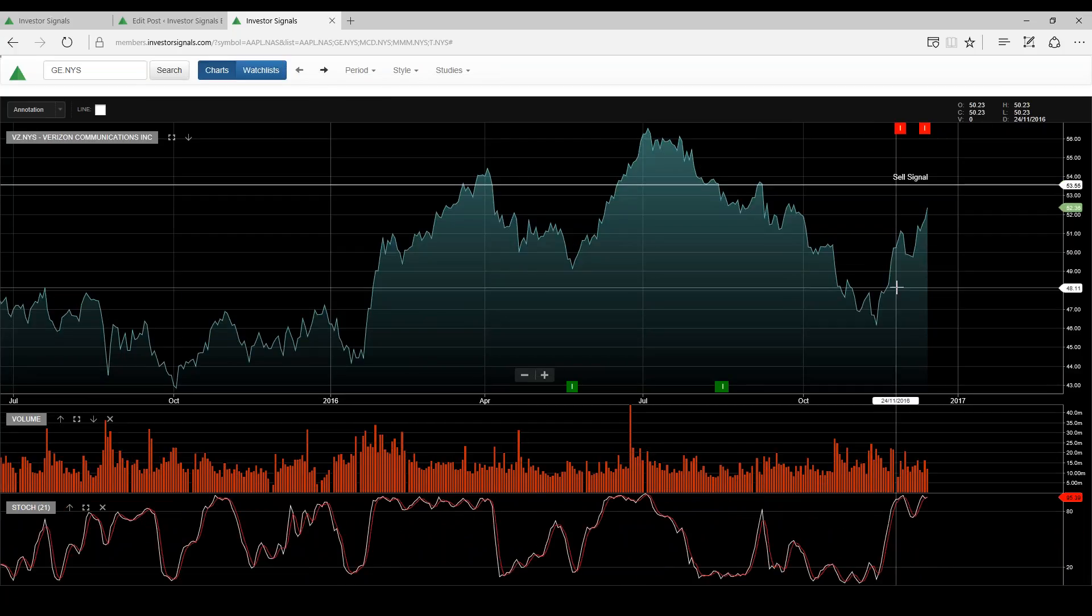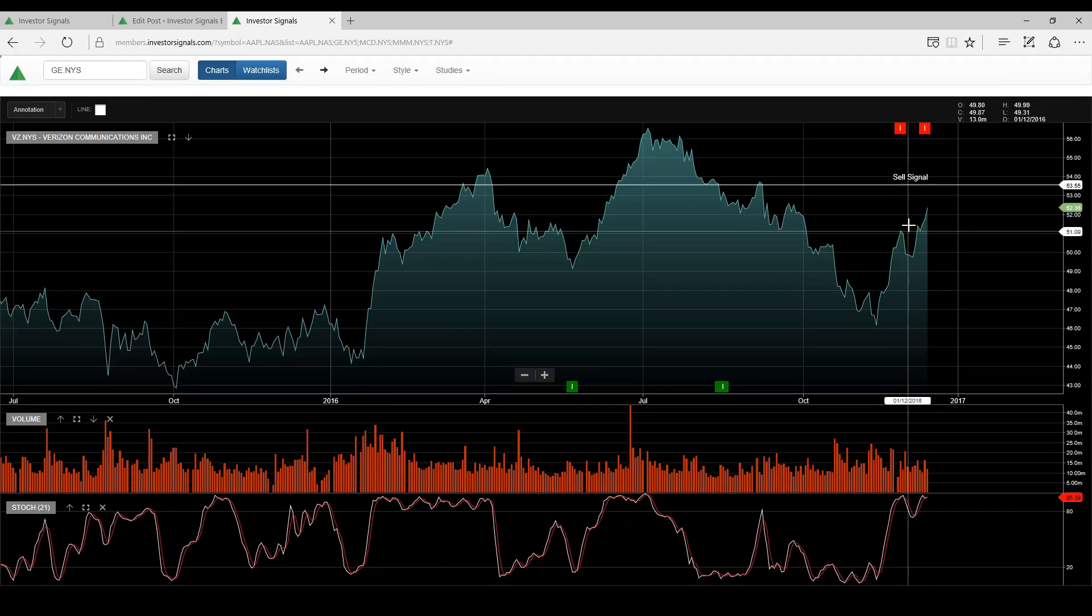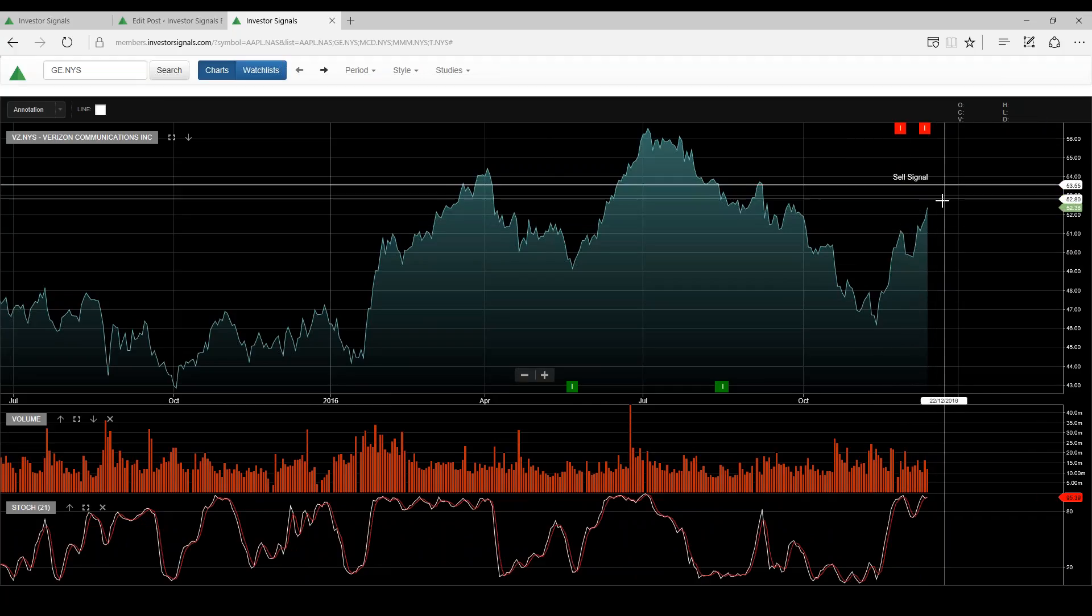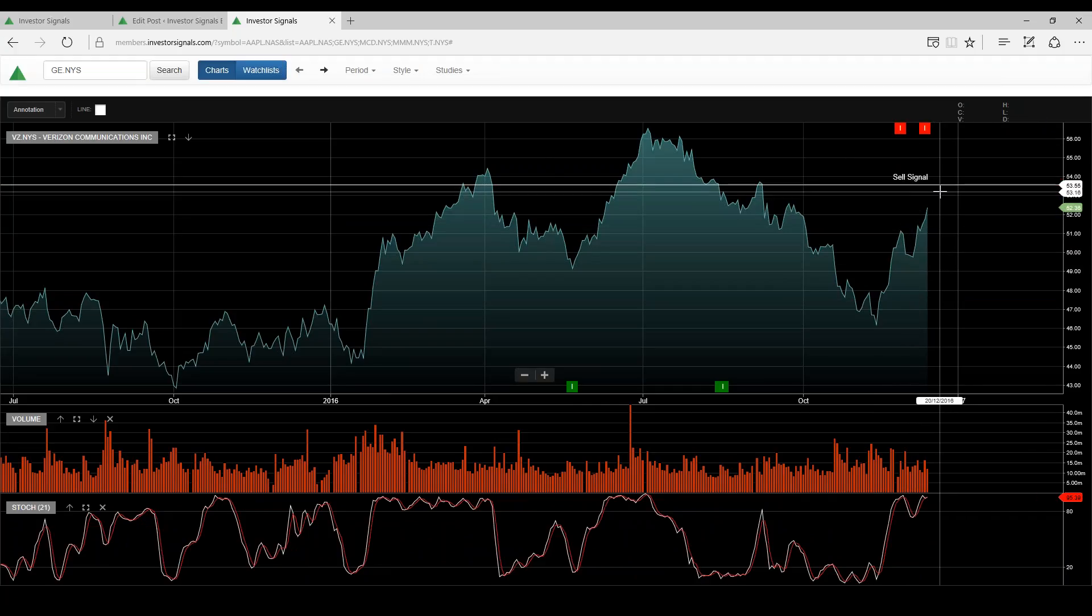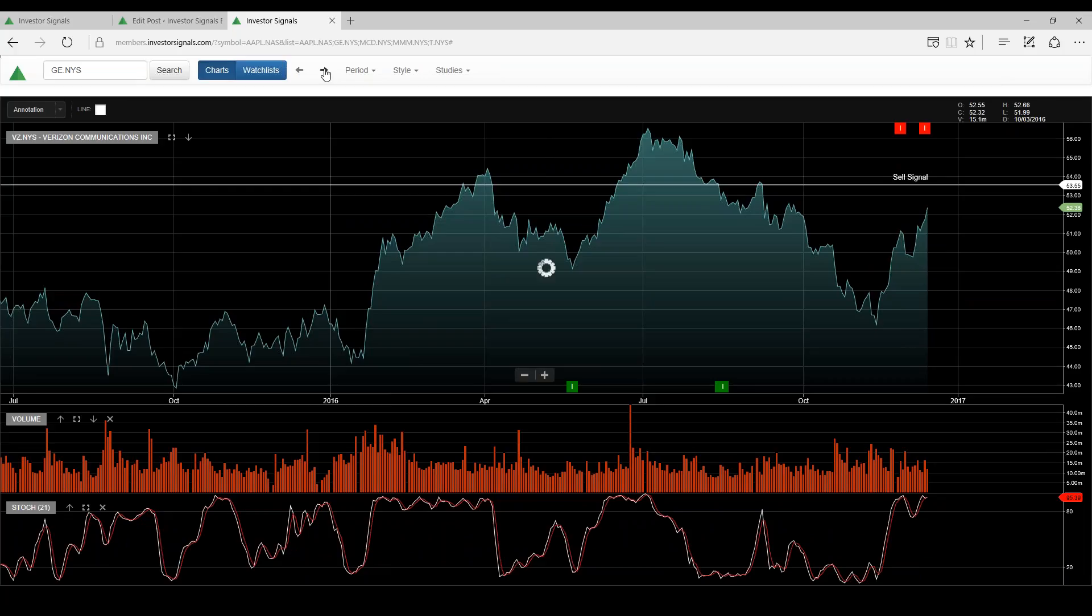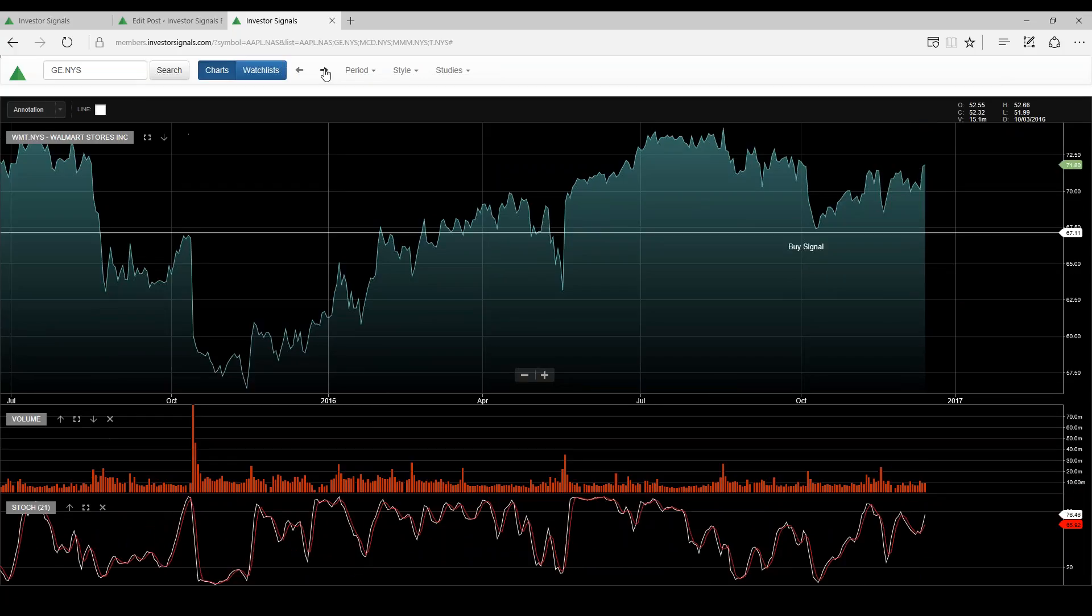Verizon, so telecommunication, we think that this rally could exhaust up at around $53 to $55 and it's worth just keeping an eye on the indicators rolling over there for a short trade.